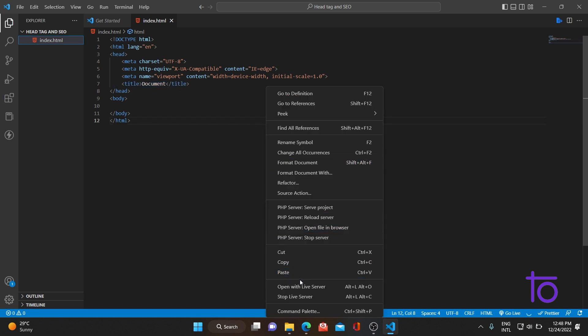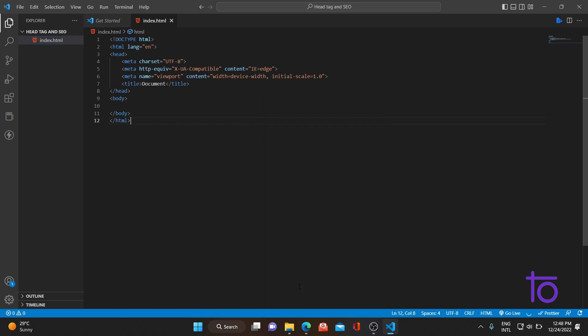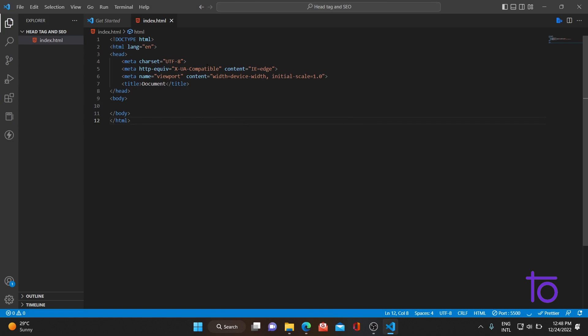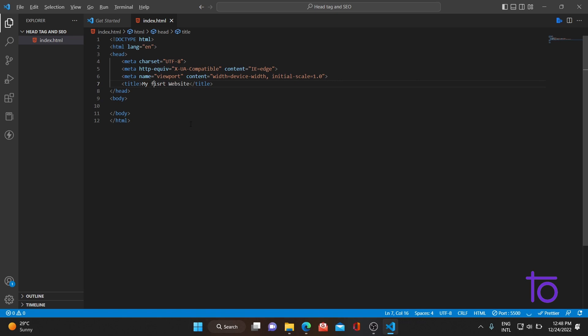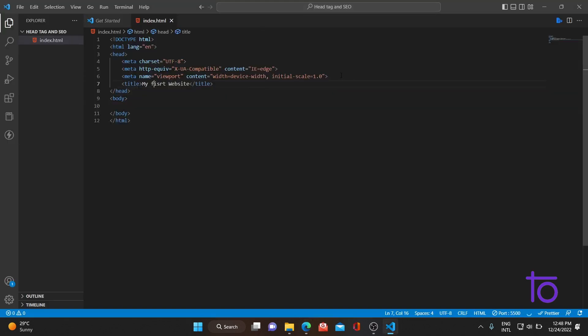Let me open this with the Live Server. As you can see the title is 'Document'. If I shift back to VS Code and change it to 'My First Website', then switching back you can see the title has changed to 'My First Website'. Earlier it was 'Document' and now it's changed. You can put the title accordingly to whatever you want — it will be displayed in the browser tab.